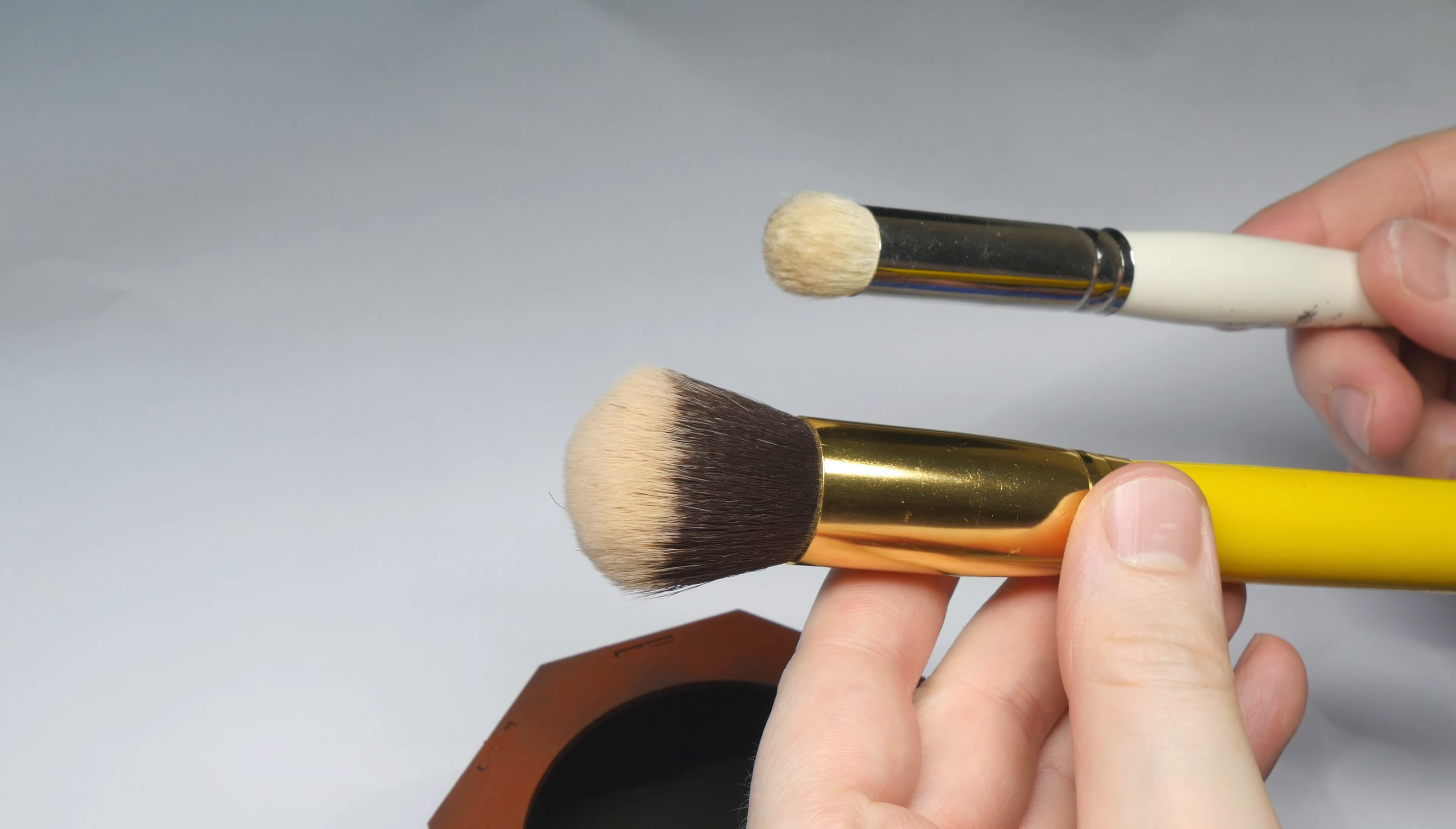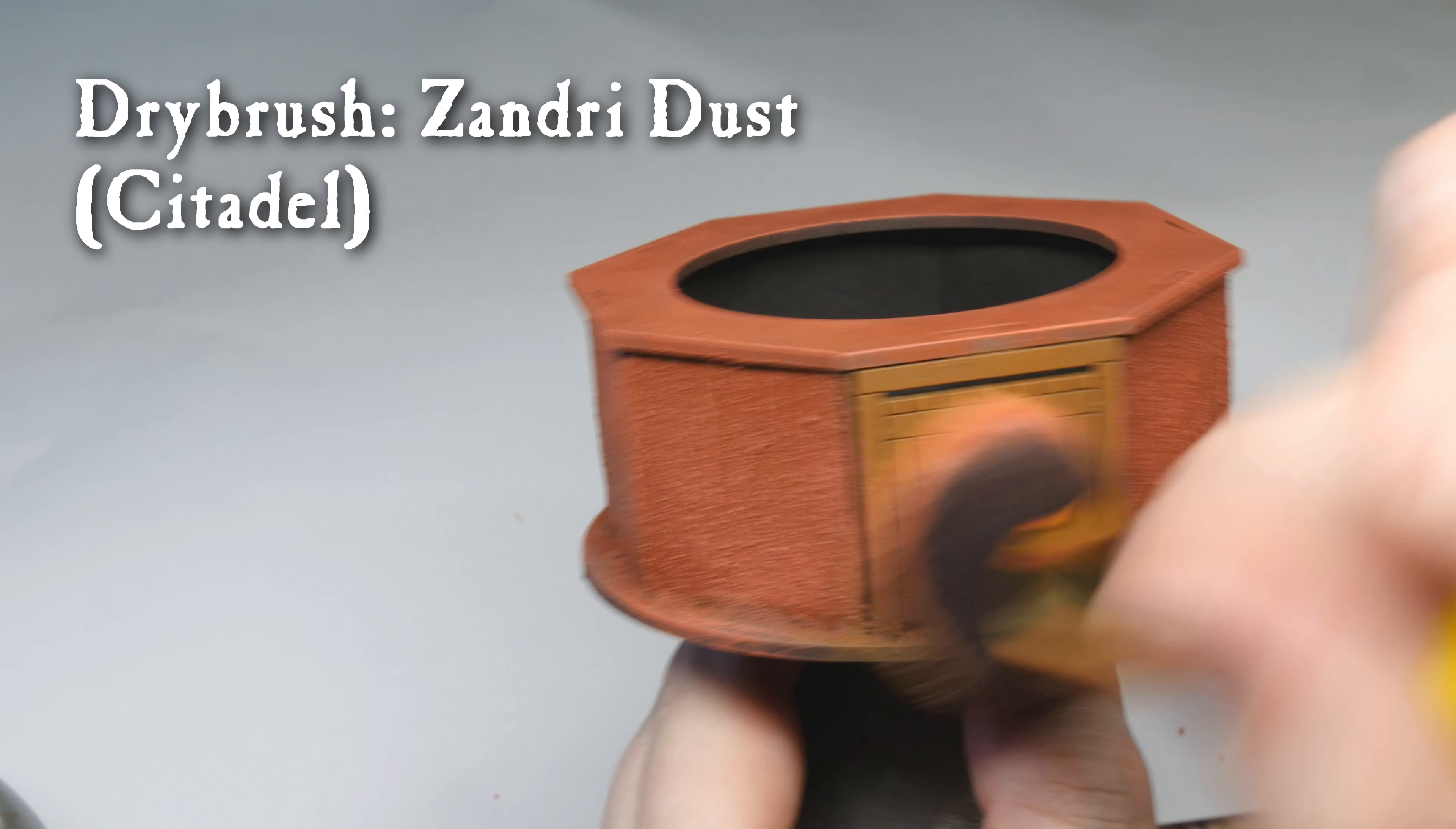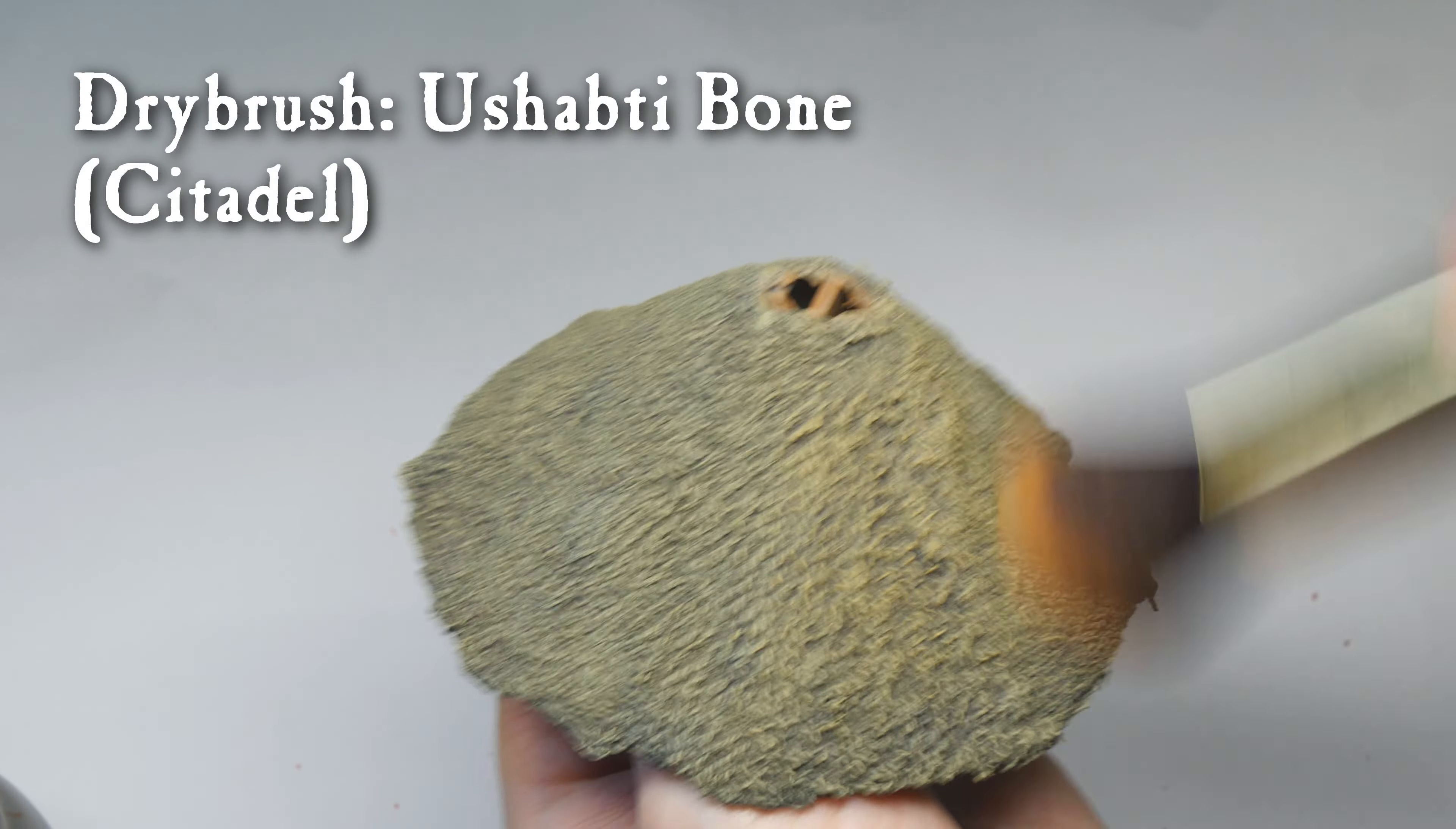Using a big makeup brush, I dry brushed on some squig orange on the walls as a highlight. I used Zandri dust in the same way for the doors and wooden details. And for the thatched roof, I used usopty bone.